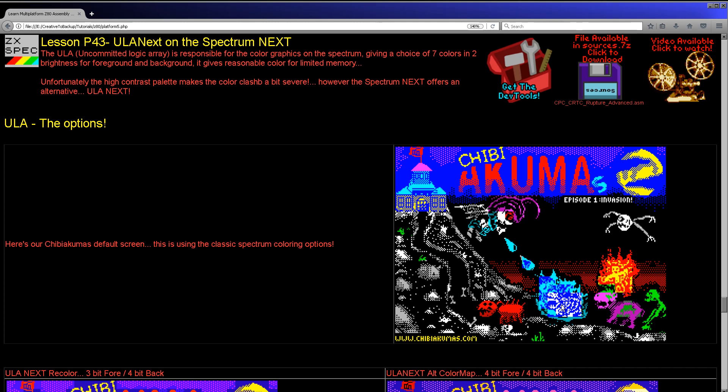The Spectrum Next is an enhanced spectrum. I've actually already done one introduction video on the Spectrum Next, in which we looked at the 256 color mode and how to get simple bitmaps onto the screen. But there was a lot of interest in that video, so I'm now adding it to the proper tutorial series. We're going to be looking through some of the hardware capabilities. Today, we're going to be looking at something known as ULA Next.